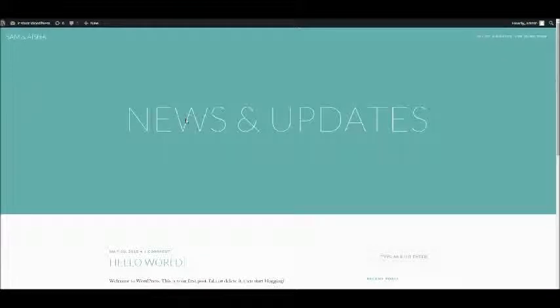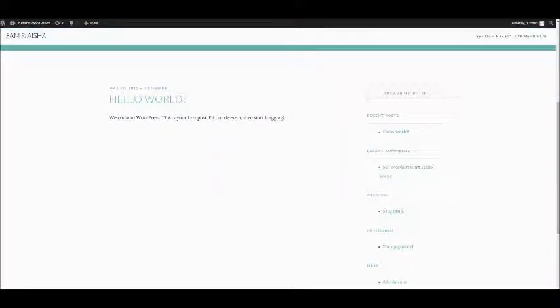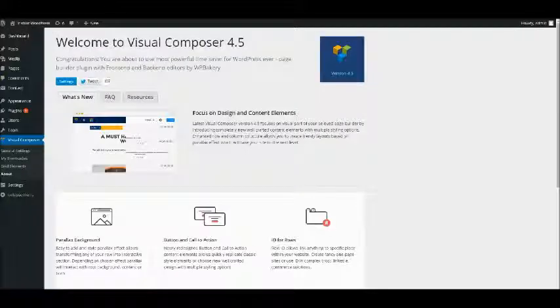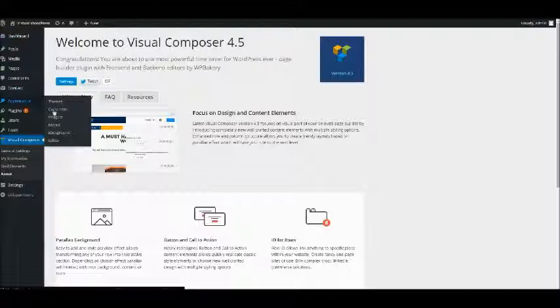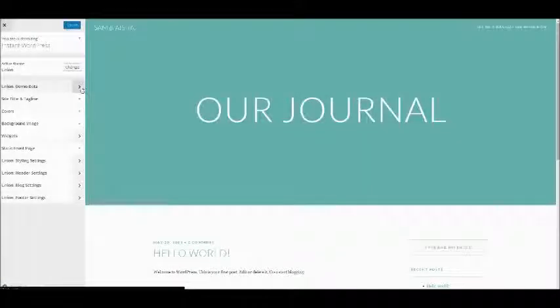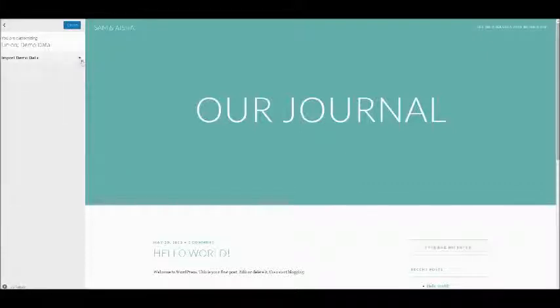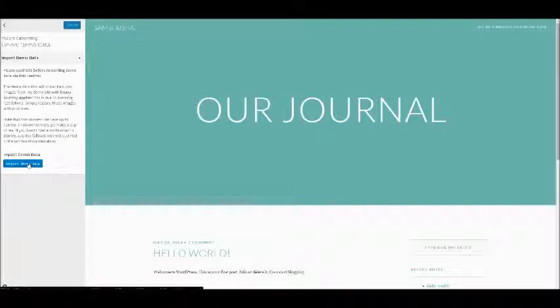We now need to import all of the demo content. Thankfully this is something else we've made incredibly easy for you. Basically within your admin area, head to Appearance and Customize. Within the options you'll see Union Demo Data and just hit the button here to begin the process.